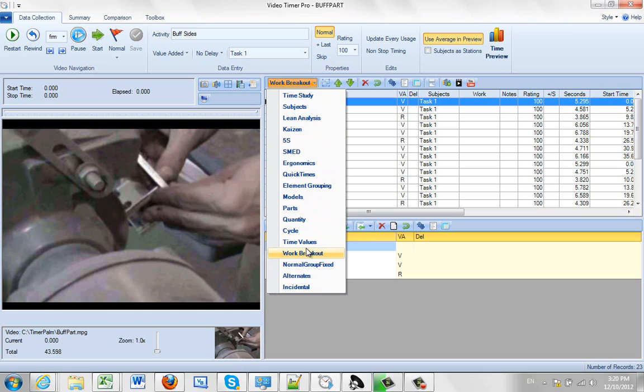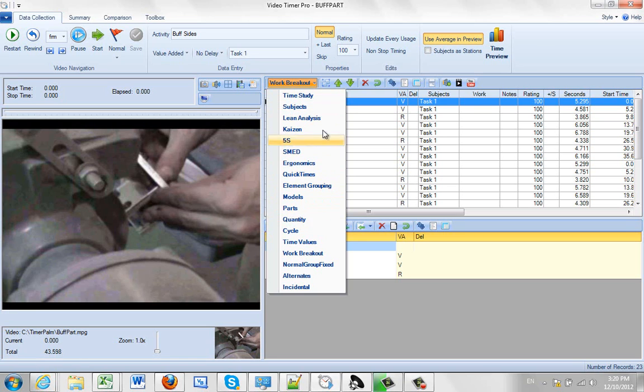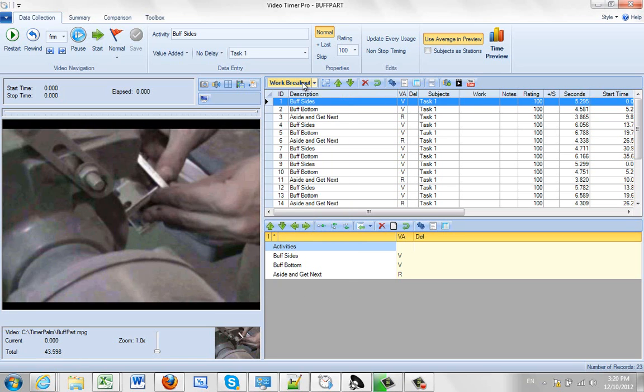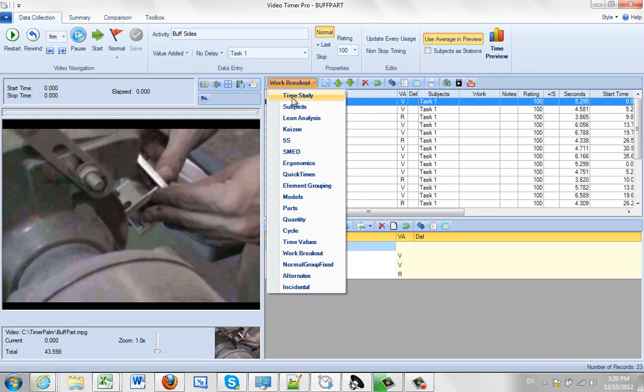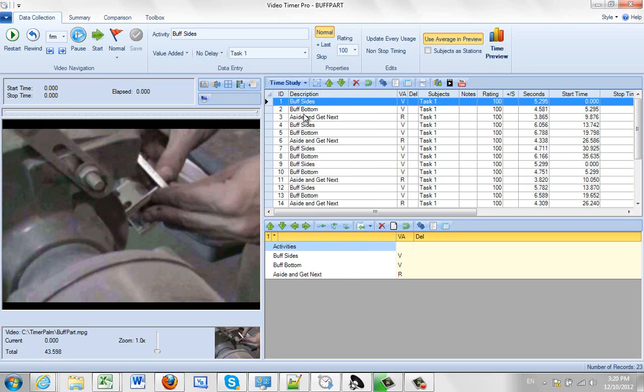Many of these features we are going to be adding to the product as we go through the next couple of iterations. We wanted to let you see what was available here. Put it back here to your Time Study which is the default of course.